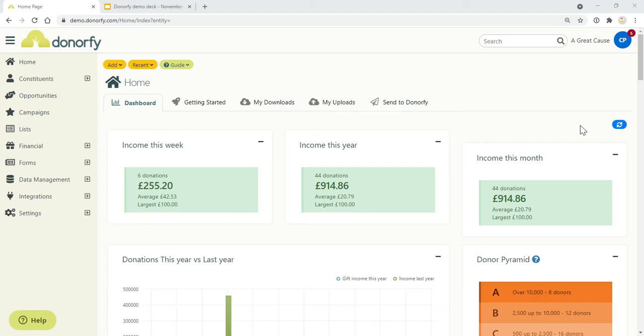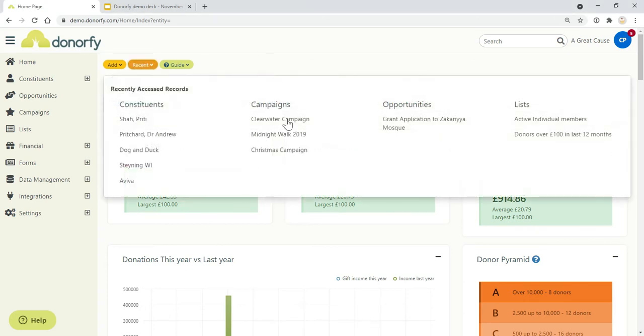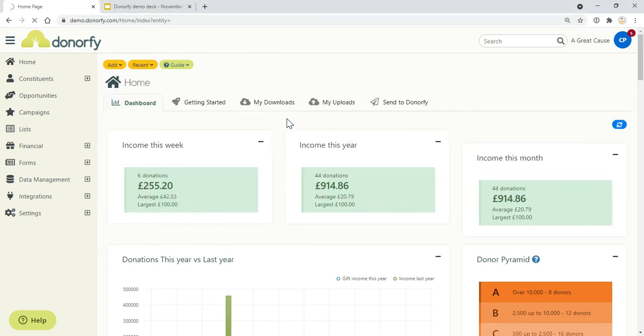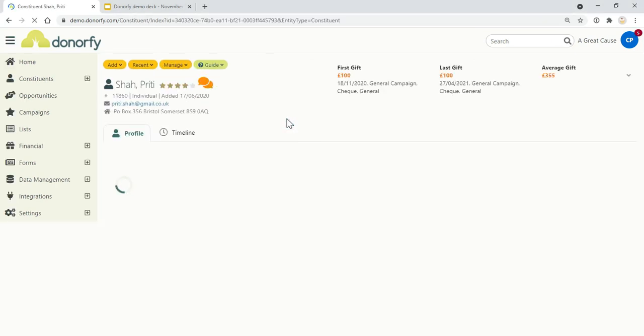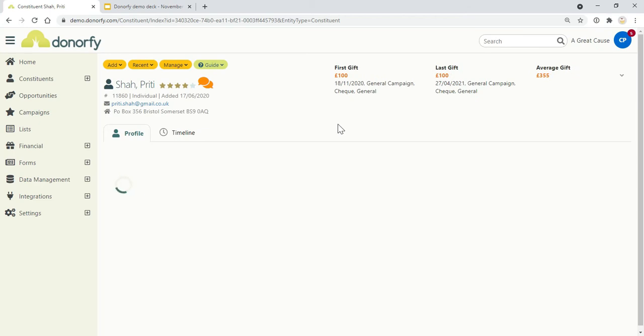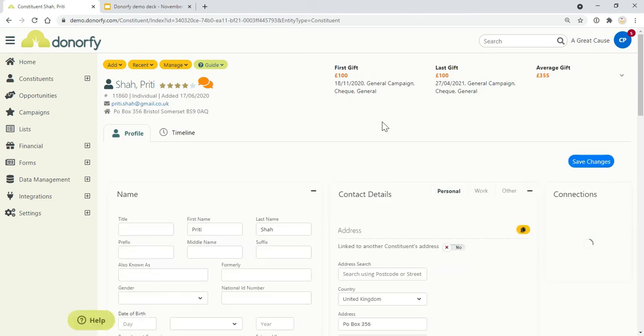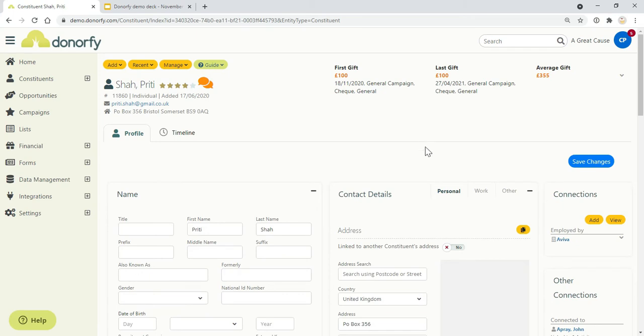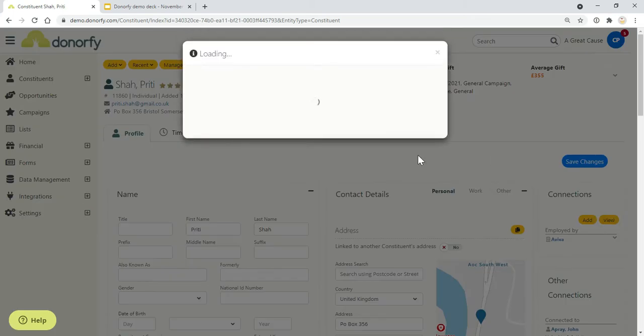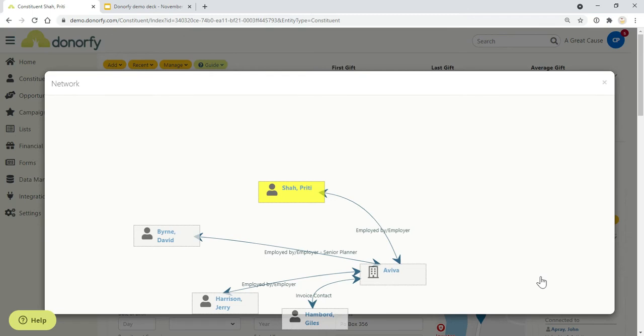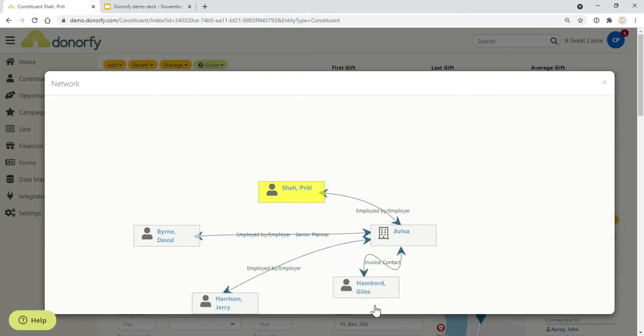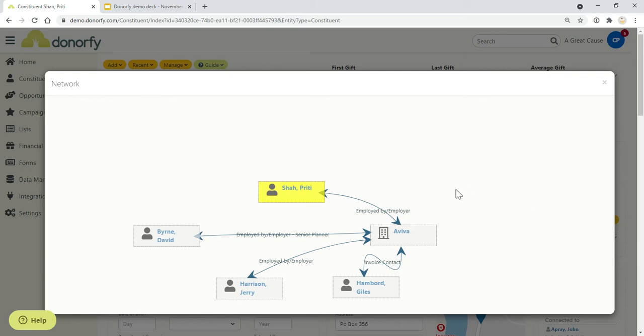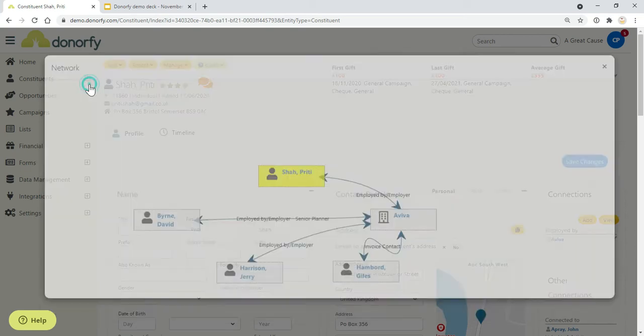When you first log into Donorfy, you will come into a dashboard which gets automatically updated based on what's happening in the system. We'll head over to one of the records. Everything is now in one place for you—all of their contact details, address, telephone number, who they're connected to, and you're able to see a picture of the network of how everybody connects together.